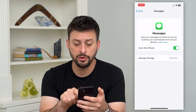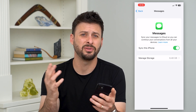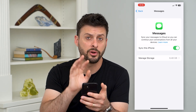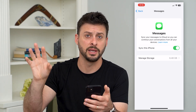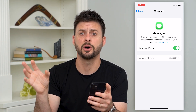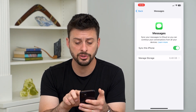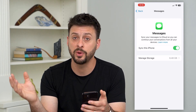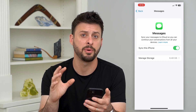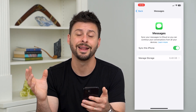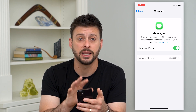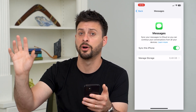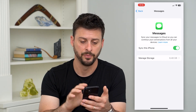Let's hit Show All and go into Messages. You can toggle off Messages if you don't necessarily want all of your iMessages stored on iCloud — if you just want them on your phone, toggle that off. Keep in mind if you have other devices like a Mac or iPad, it won't sync up if you send a text on your phone.